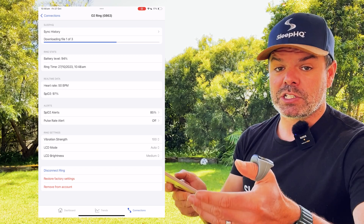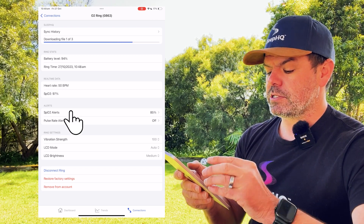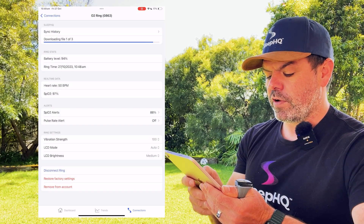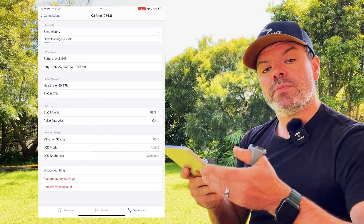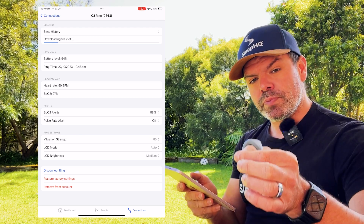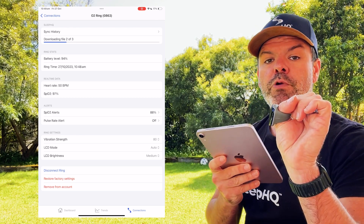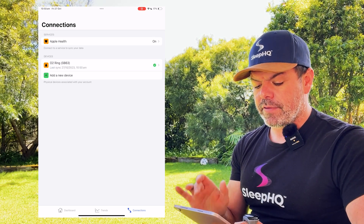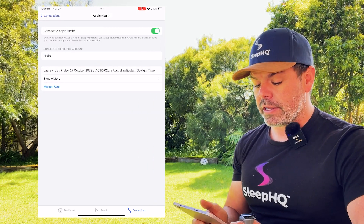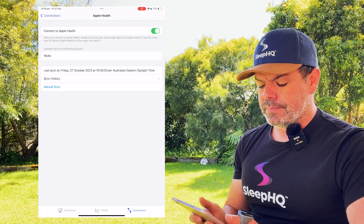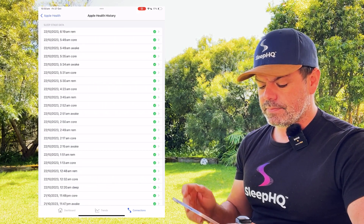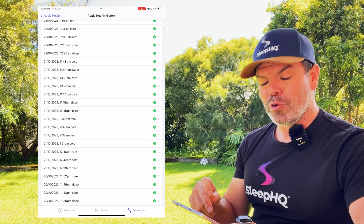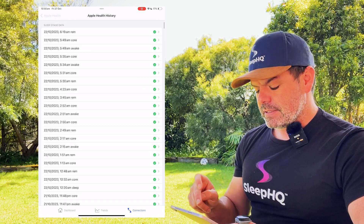And I can set up custom alerts. I'll click SPO2 alerts, choose 88, and put the vibration strength at 80. So if I'm sleeping and my blood oxygen drops below 88%, my ring will vibrate to alert me. And you can see we also have the Apple Health integration — we'll be expanding on this a lot in the near future. I can see the sync history here: all Apple Health data syncing to SleepHQ, all my sleep stage data.